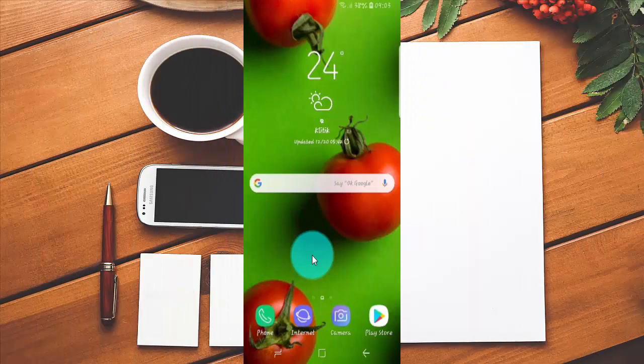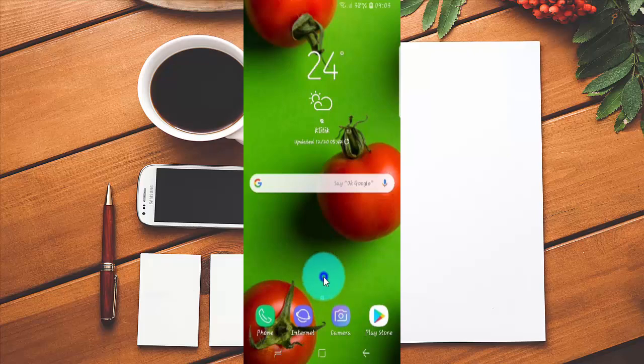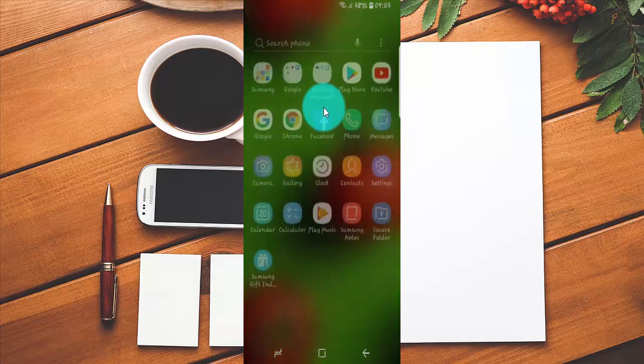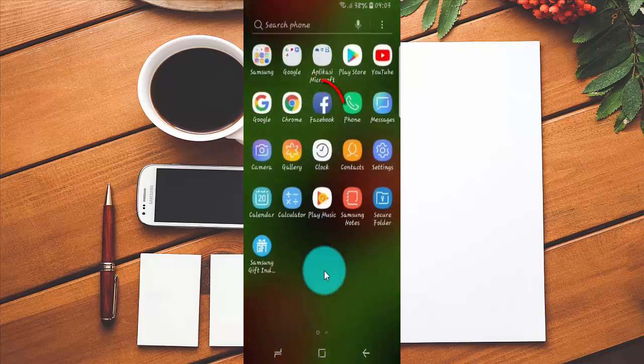To turn off or turn on People You May Know notifications on Facebook, open the Facebook application. Swipe up or down on the home screen, then tap Facebook.